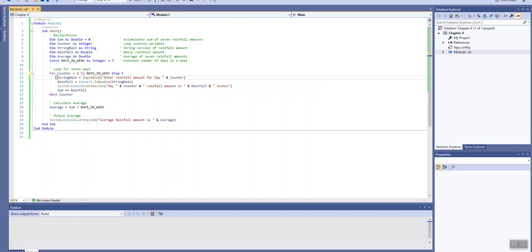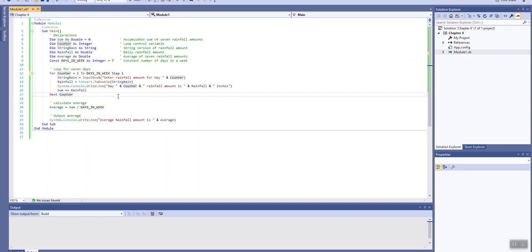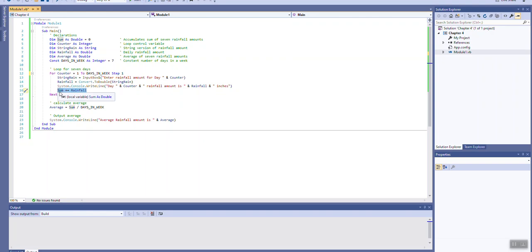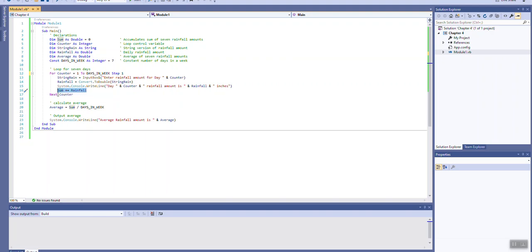Starts counter at one. It gets the rain value from the user. And then it converts it to a double. Outputs the value to the user. We see that output said day one, day two, day three for the various rows. We're actually using our counter variable to indicate which day we're currently on. So that's a nice feature. Takes the rainfall and adds it to the sum. This is the same as writing sum equals sum plus rainfall. We're just using the assignment operator plus equals as a shorthand here.